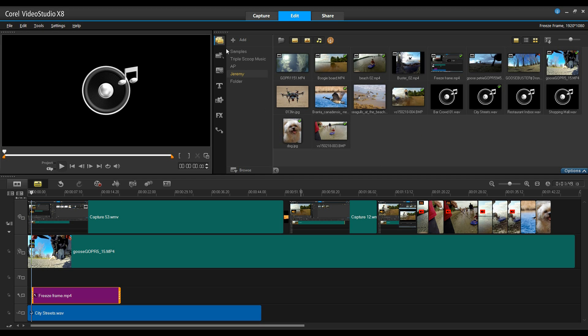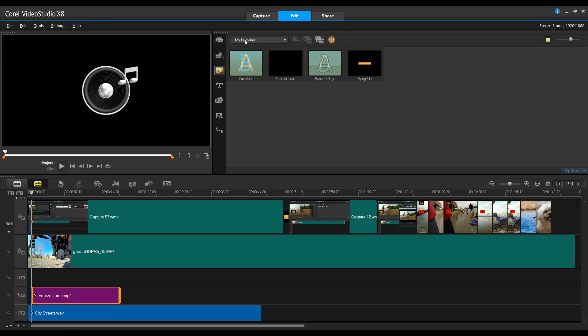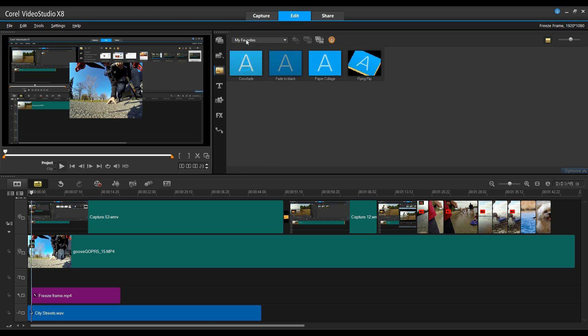And finally, in my media library, previously in the earlier versions, we've had a My Favorites folder.